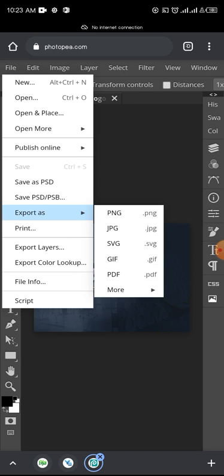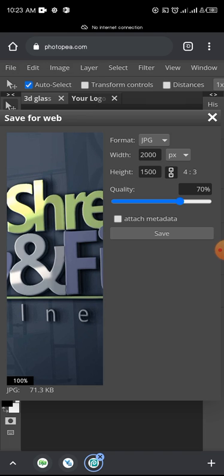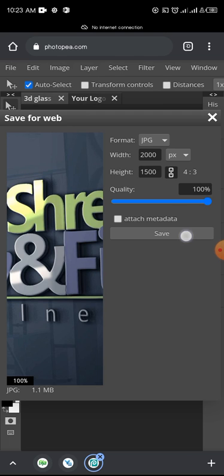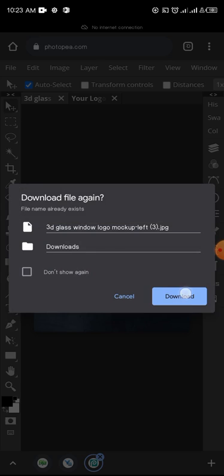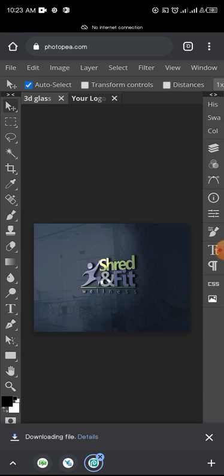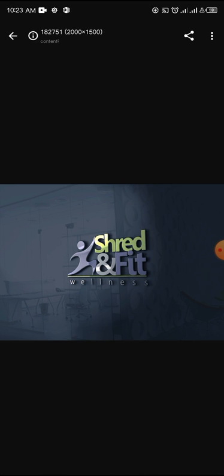Export As - there are different ways you can export whatever you've created. So Export As JPEG and increase the quality. Then you tap on Save. You tap on Save. So now it's downloaded. So you can open it up and check what you have. You can see you have your logo already.